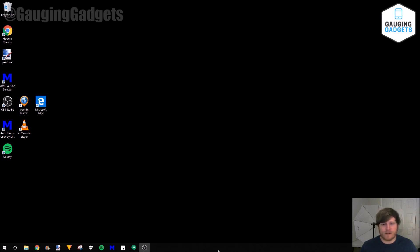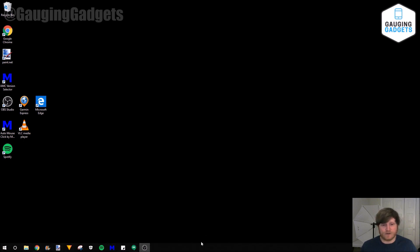So the taskbar is this area down here, this long rectangle at the bottom of the screen that contains the clock and the date and also these icons right here. In Windows 10, you have the ability to automatically hide it when you're not using it and that gives you more screen space.